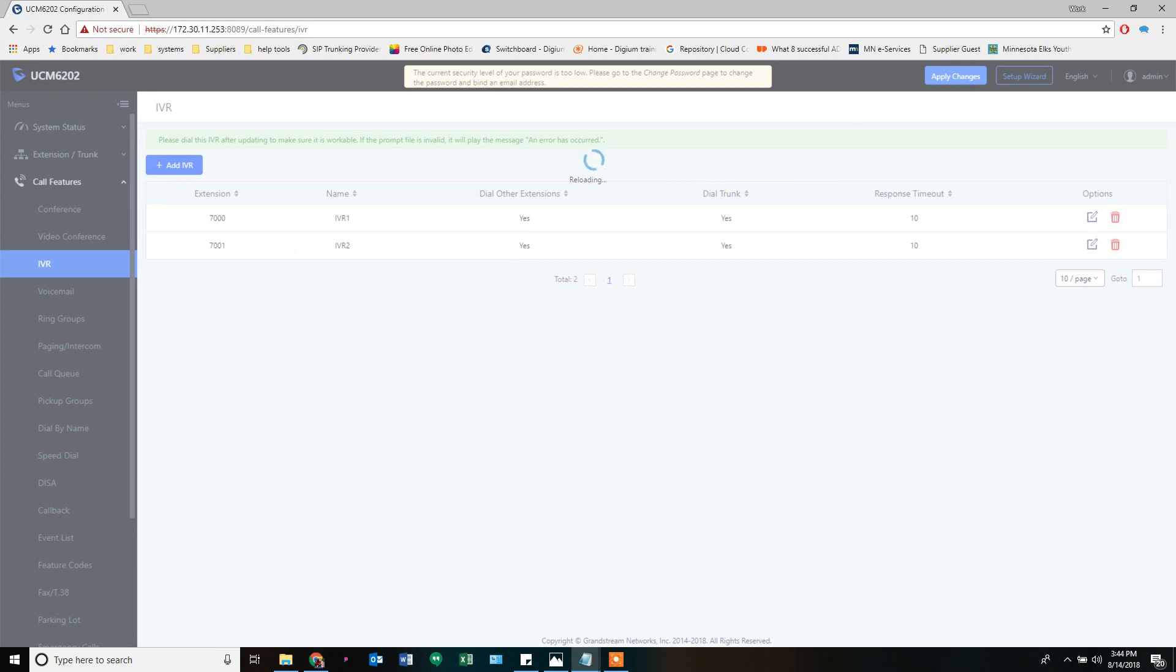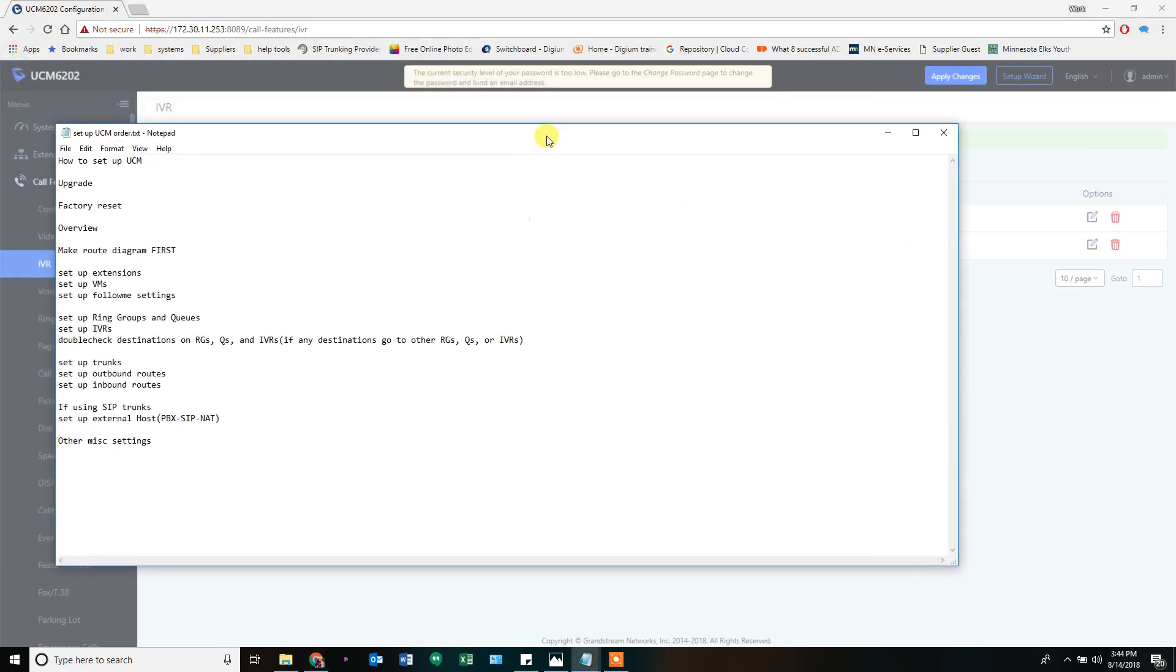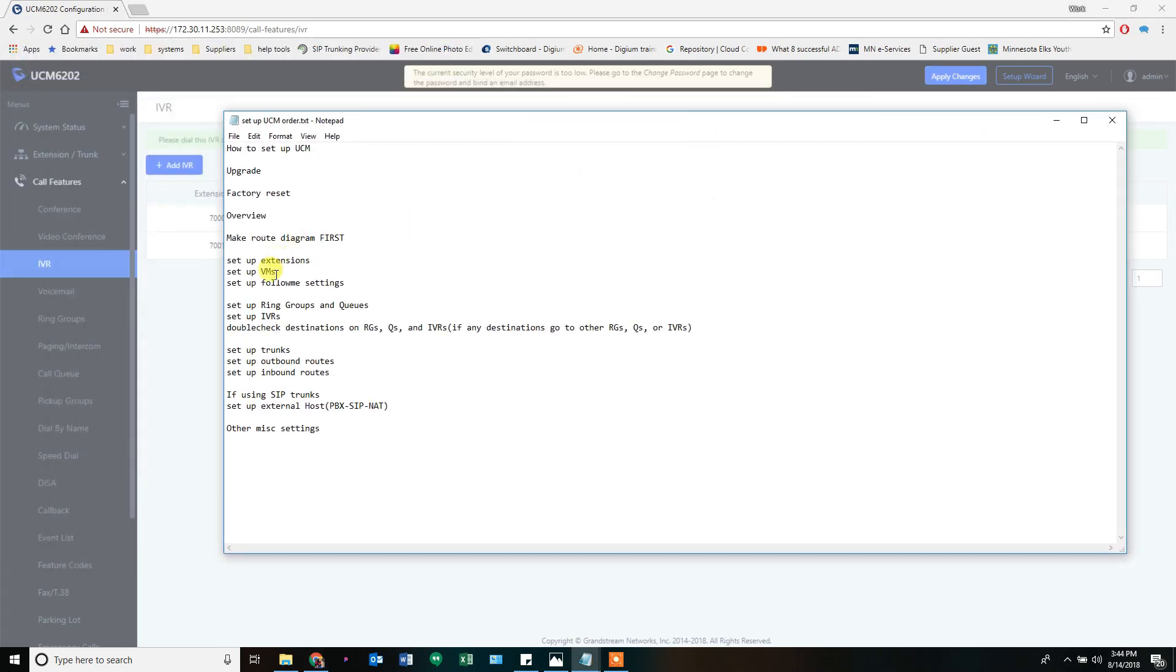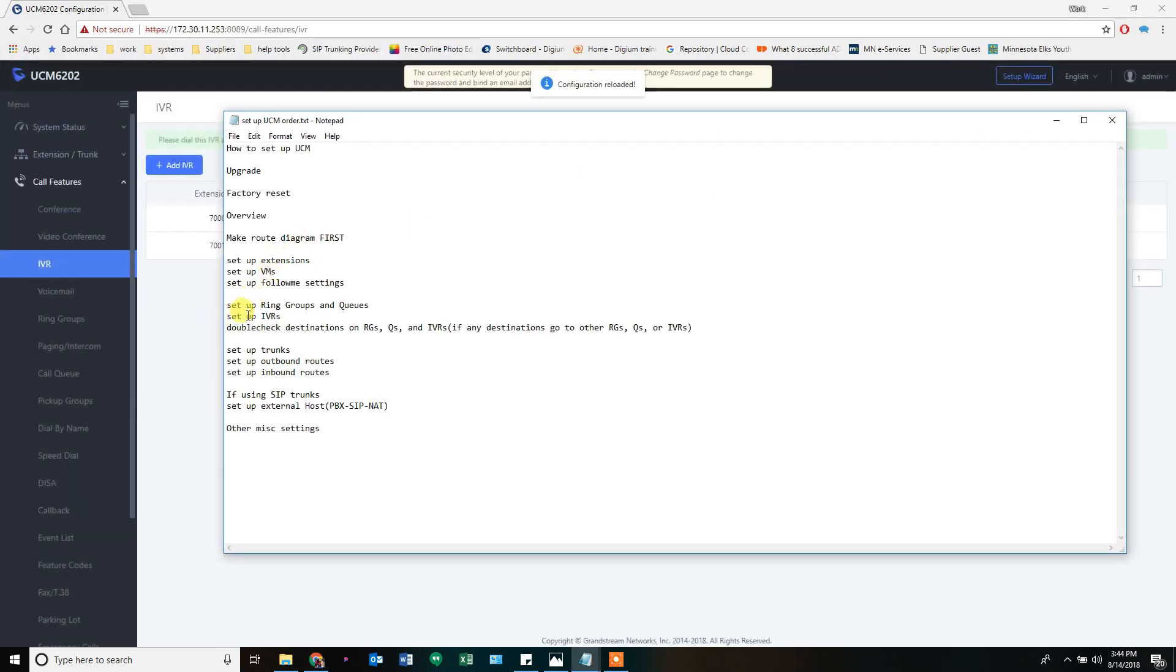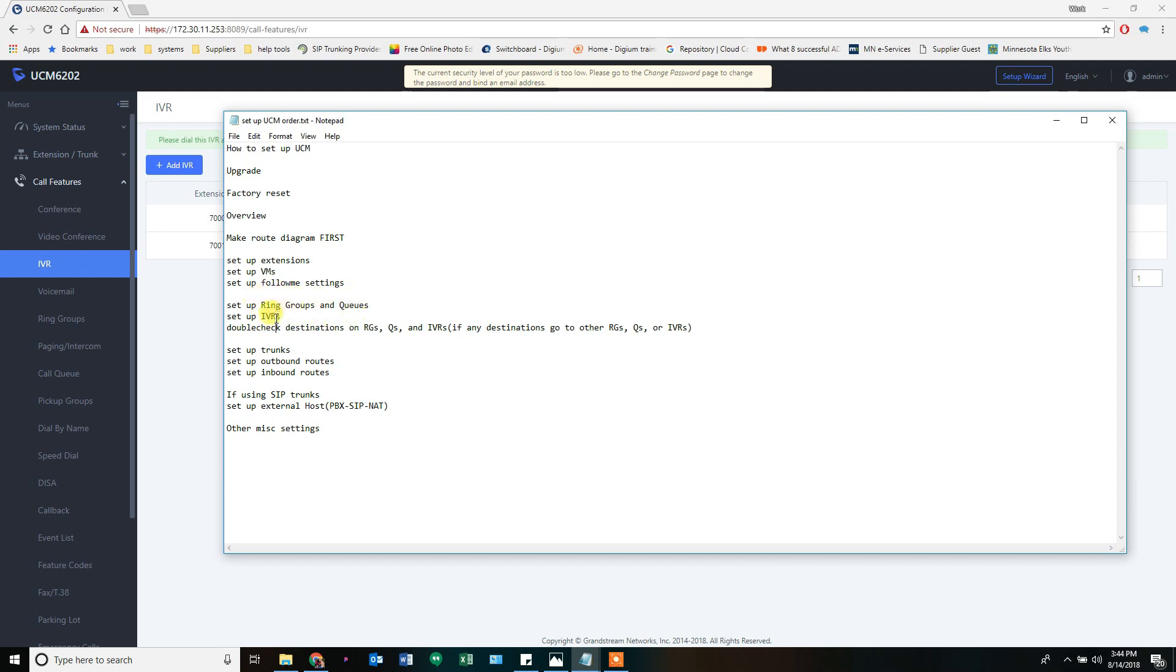And apply those changes. Now if we go back to our original diagram. Set up ring groups, queues, IVRs. And then double check the destinations or everything. Because IVRs were created last. Queues, second, ring groups, third. If I had any ring groups pointing to the other things, I have to go back and fix them.